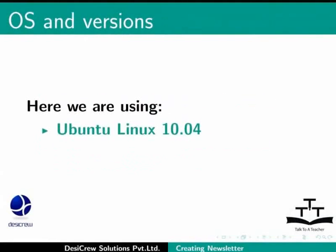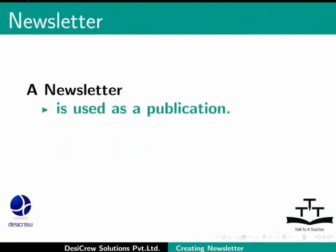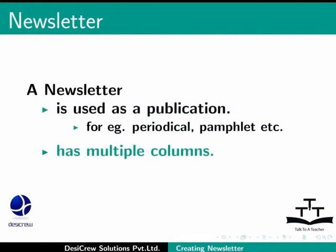Here we are using Ubuntu Linux 10.04 as our operating system and LibreOffice Suite version 3.3.4. A newsletter is used as a publication which gets circulated out to its subscribers in a regular time interval. For example, a periodical, a pamphlet and many more. It has multiple columns as sections and makes it easier for the reader to go through different articles in these sections.